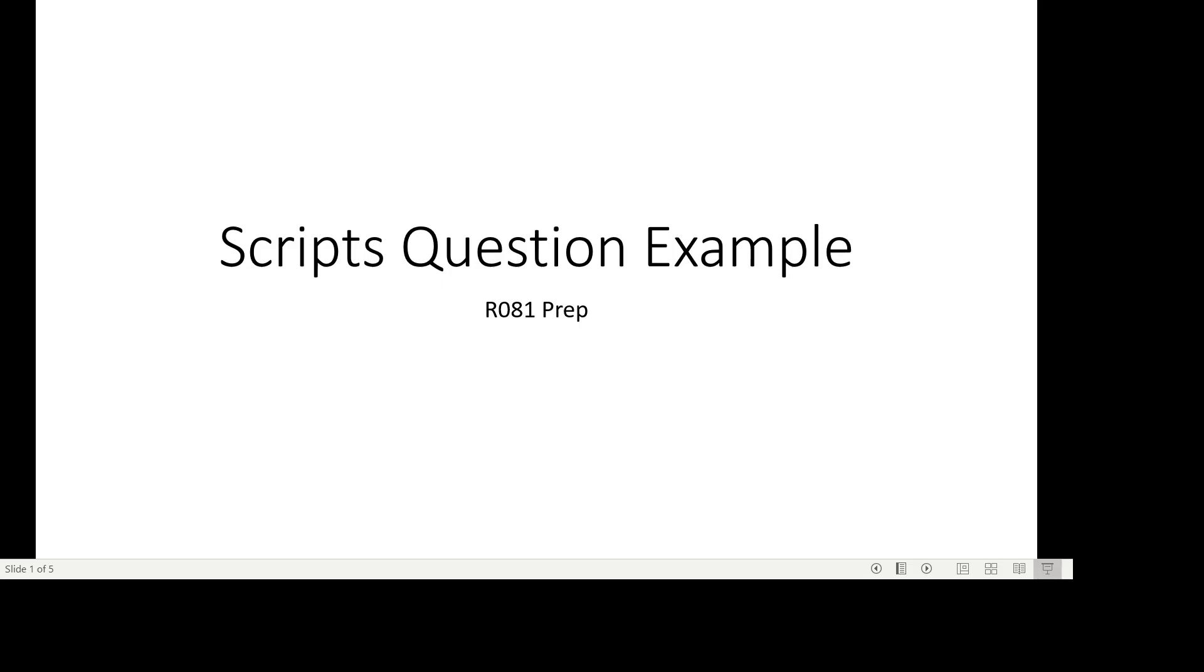Good morning, good afternoon, good evening, depending on what time you're watching the video. This is Mr. Connolly. I'm just going to go through the scripts question that I set you. So this is our R081 exam prep for iMedia.